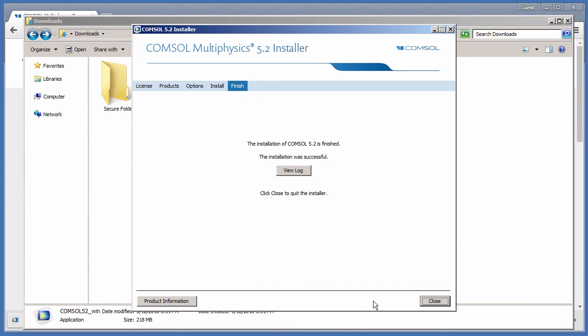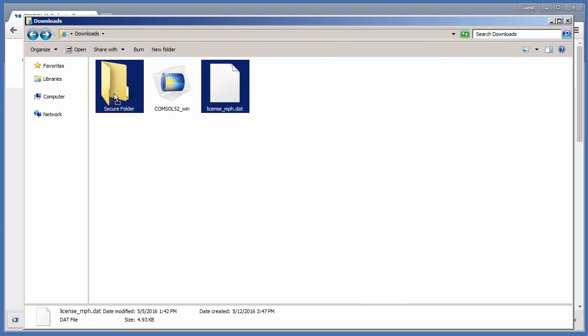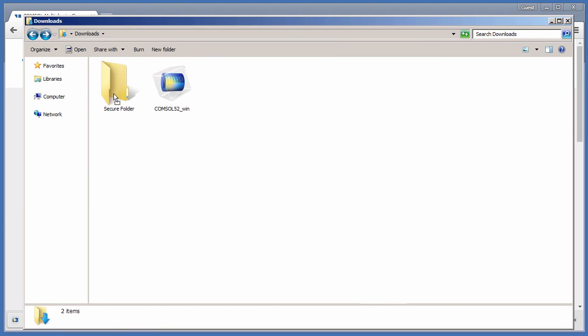After a few minutes, installation is complete. You may view the log file for any messages or errors. If you used a .dat file, you may want to move it to a safe location for your records. Now you are ready to use your COMSOL Multiphysics software.